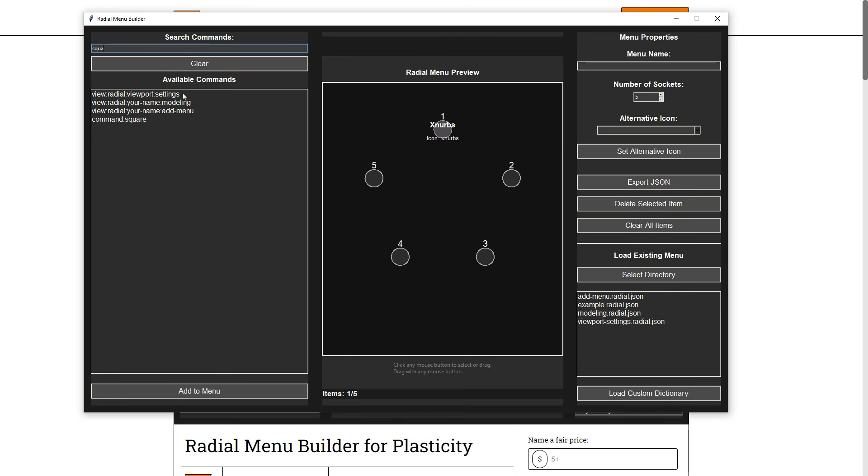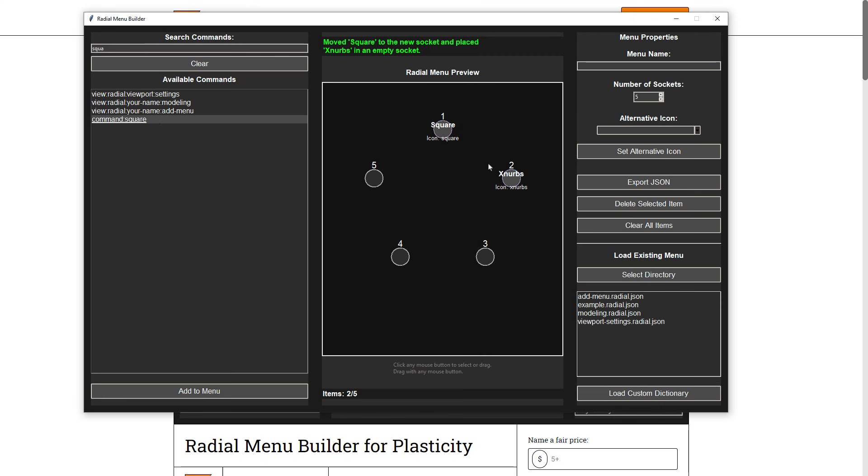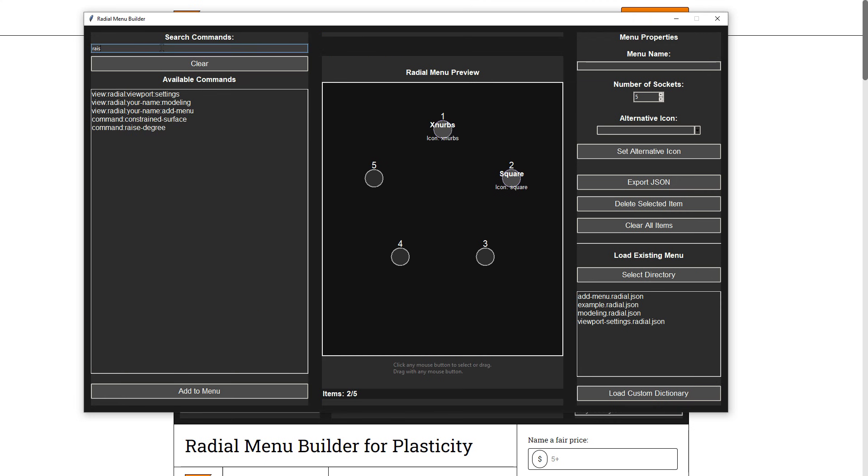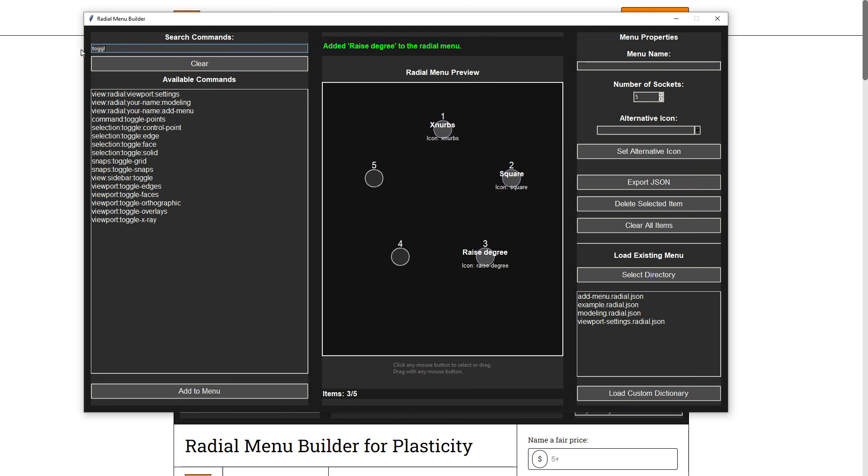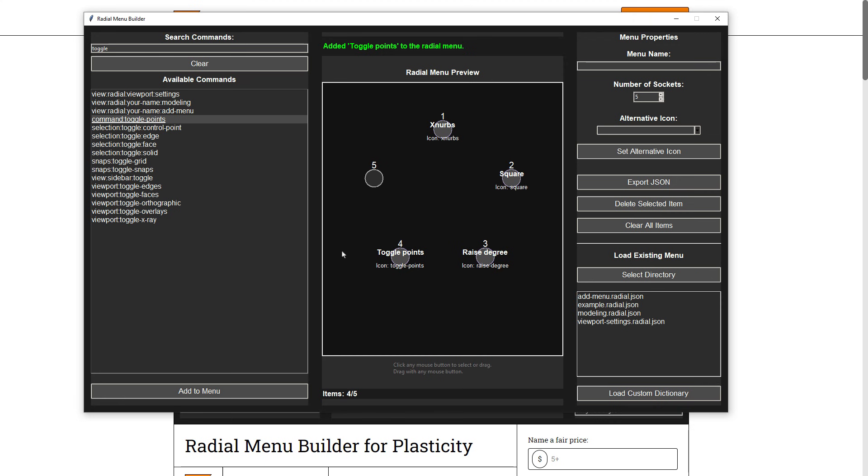We can also search for something like, let's see, the square command. And I can double-click. It'll put it in the next available spot. And if I drag these and move them around, it's just going to swap them. The next thing that I might want is maybe Raise Degree, and I'll double-click. And then maybe toggle points, so that way I can turn Raise Degree off.